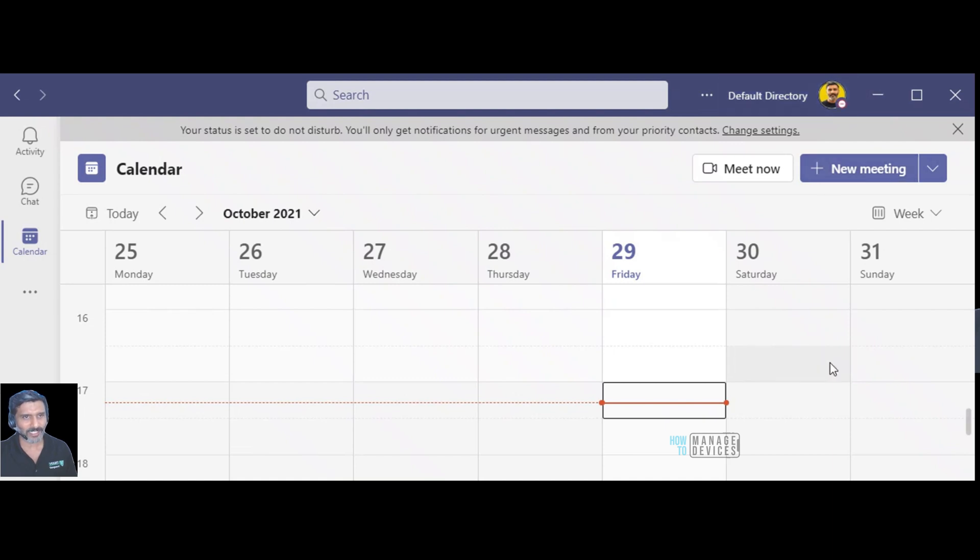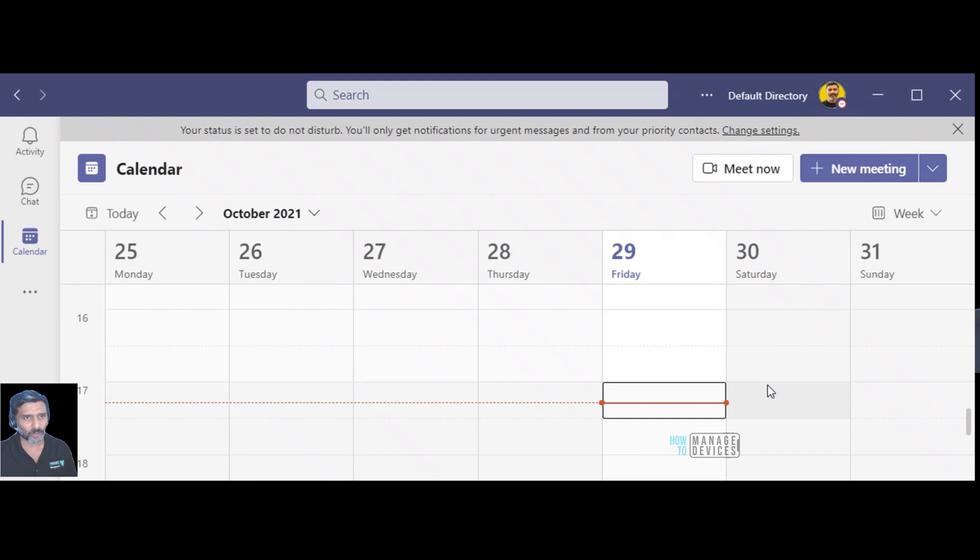And as you can see in the status you can already see my status shows as out of office. That's pretty cool. I think that was a quick video about setting up out of office in Microsoft Teams. Let me know whether this was helpful or not, thank you all for watching, see you next time, bye.